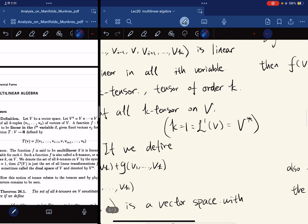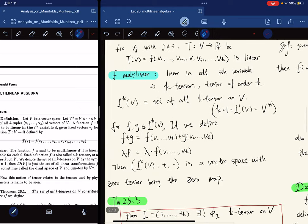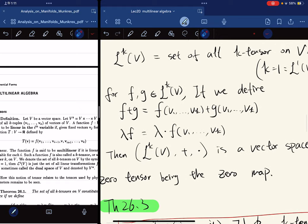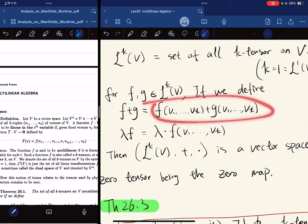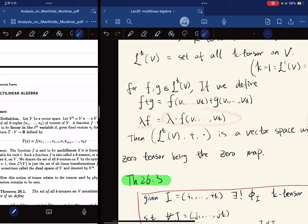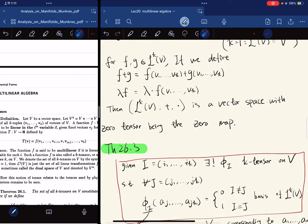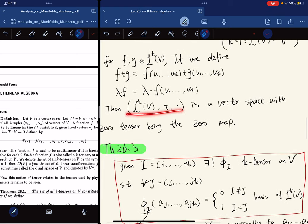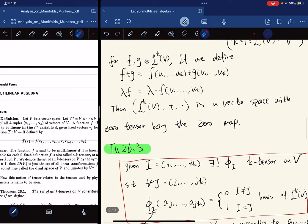If k equals one, it is just the dual space. We define addition and scalar multiplication — if we define addition this way and scalar multiplication this way, then it is easy to see that this is a vector space with the zero tensor being the zero map.